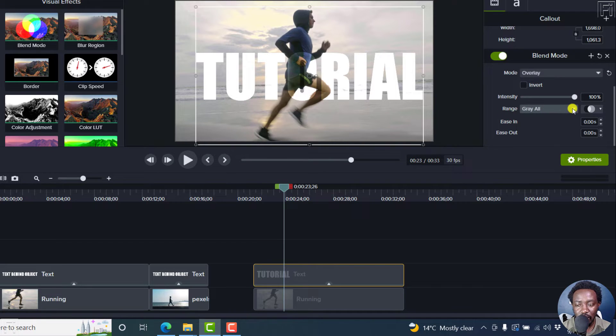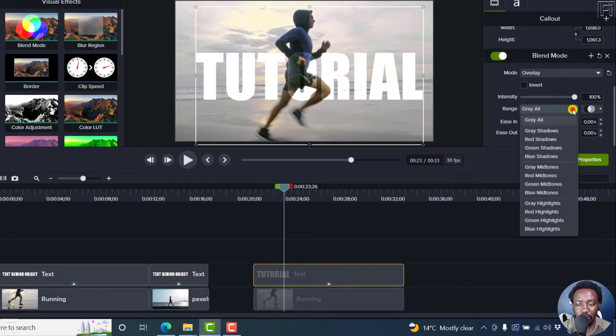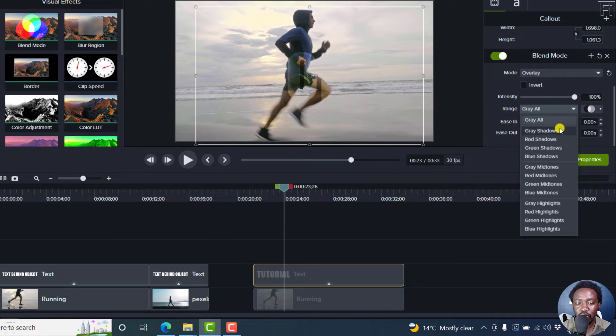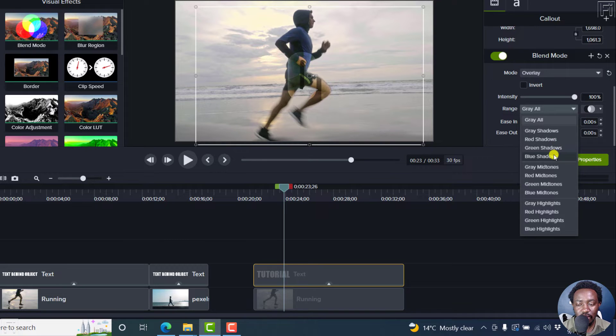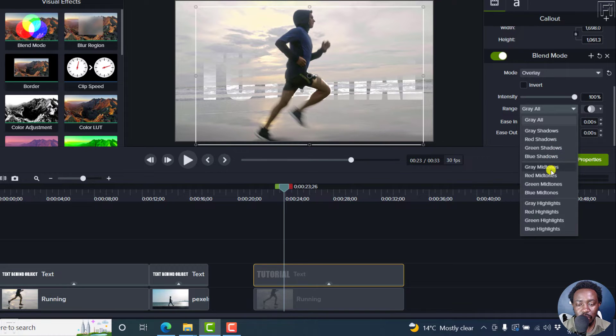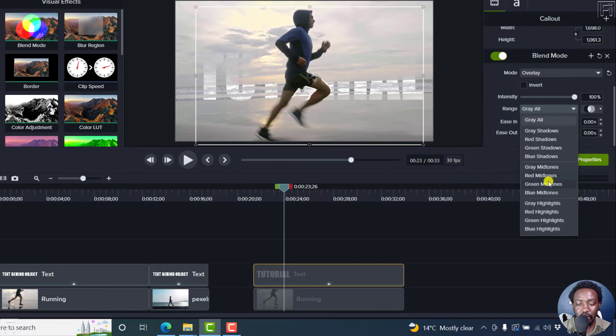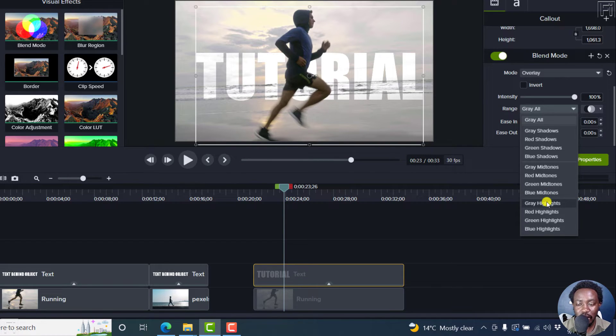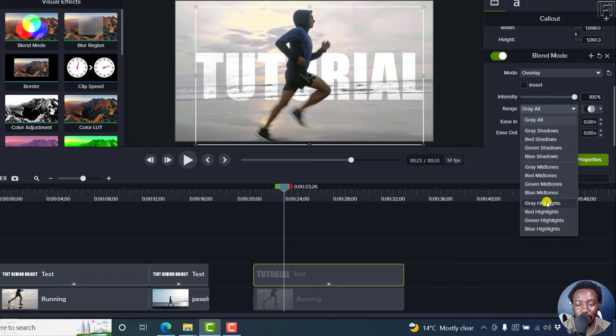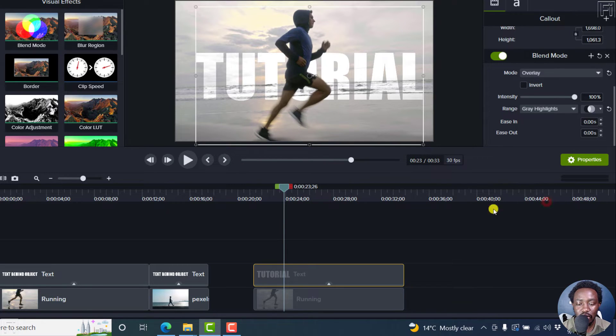But the next thing that we need to change now is the range for the gray. Now, if we come to this drop down, and you hover over each of the selections, you'll see different options available. Scroll down slightly. Keep going. You see what's happening in the background. And when we get to the gray highlights, see what we get. Our text goes behind our runner here. So click on that.